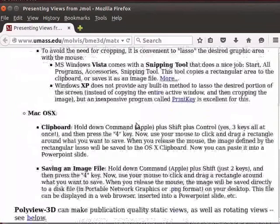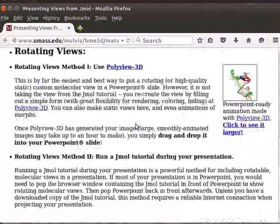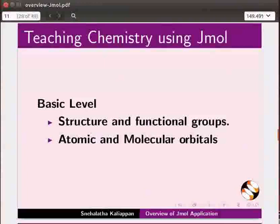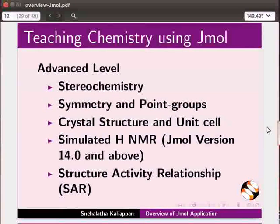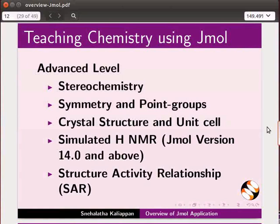Here is a webpage that describes how to incorporate Jmall images in PowerPoint presentations. Jmall can be effectively used to teach certain topics in chemistry which require 3D visualization. At basic level, topics such as structure and functional groups, and atomic and molecular orbitals. At advanced levels, Jmall can be used to teach topics such as stereochemistry, symmetry and point groups, crystal structure and unit cell, and predict proton NMR spectrum for molecules — this feature is available in Jmall version 14.0 and above. Jmall can also be used to study structure-activity relationships.